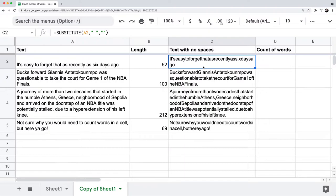So that's pretty much the SUBSTITUTE formula. On their own, the SUBSTITUTE function and the LENGTH function don't really do that much individually. But when you put them together, that's where you can do something much more powerful — it's kind of a 'the whole is greater than the sum of its parts' concept, like one plus one equals three.